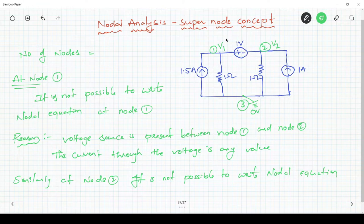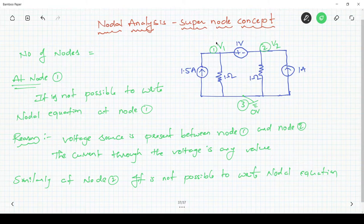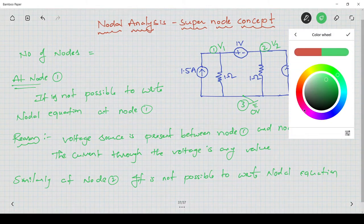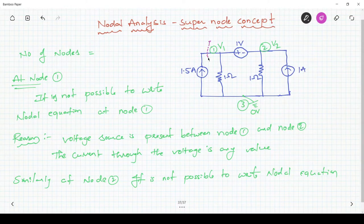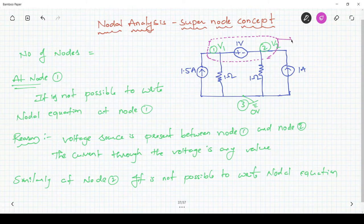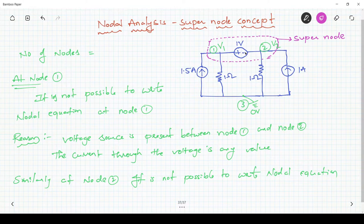So what we have to do now is form a super node consisting of node 1 and node 2. I will form a super node here which consists of node 1 and node 2. This is the super node. Now I will write the nodal equation for this super node.